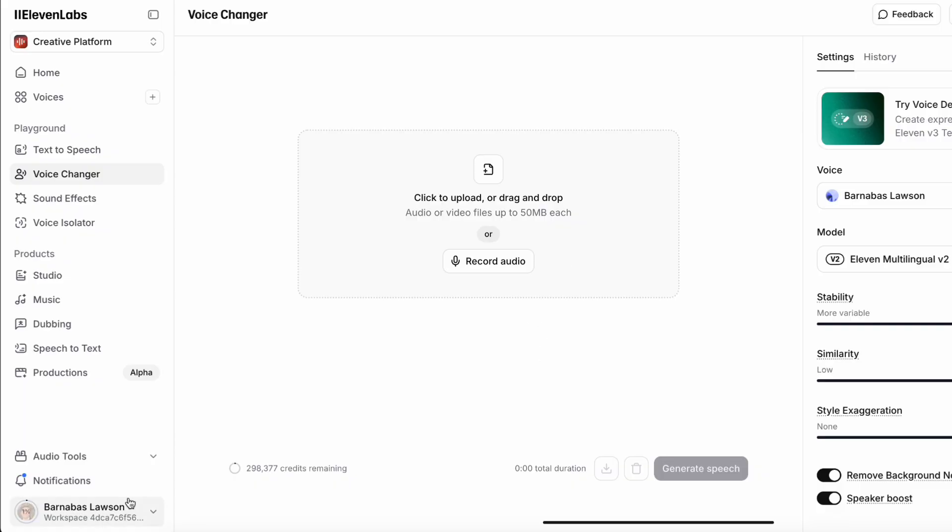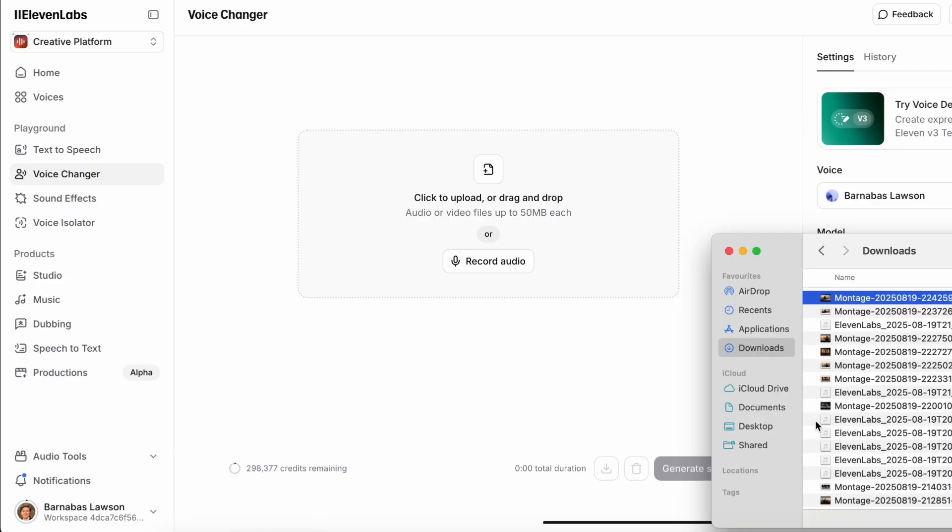The issue with using VO3 is that you have different voices for different clips. So that's where Eleven Labs comes in. And obviously the price of VO3 is also an issue as well.